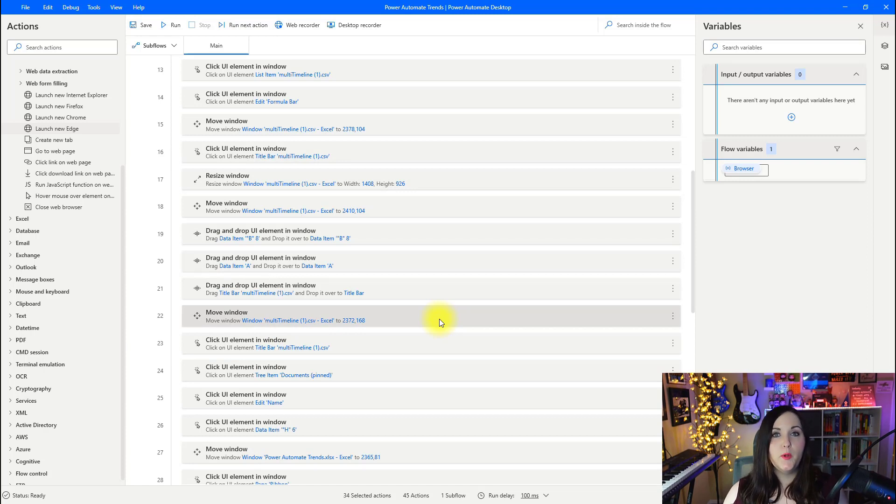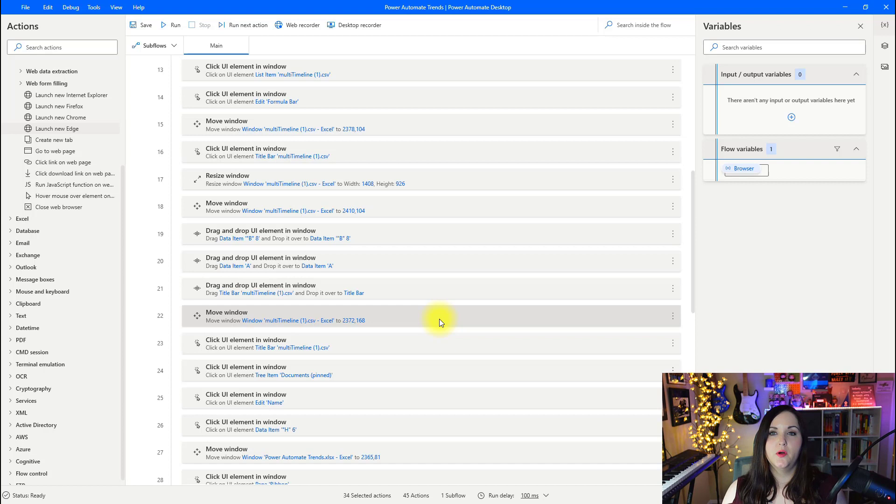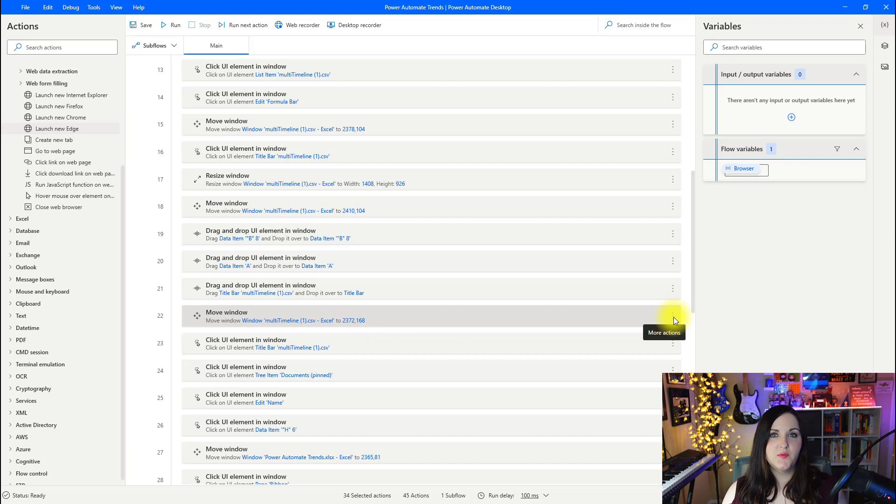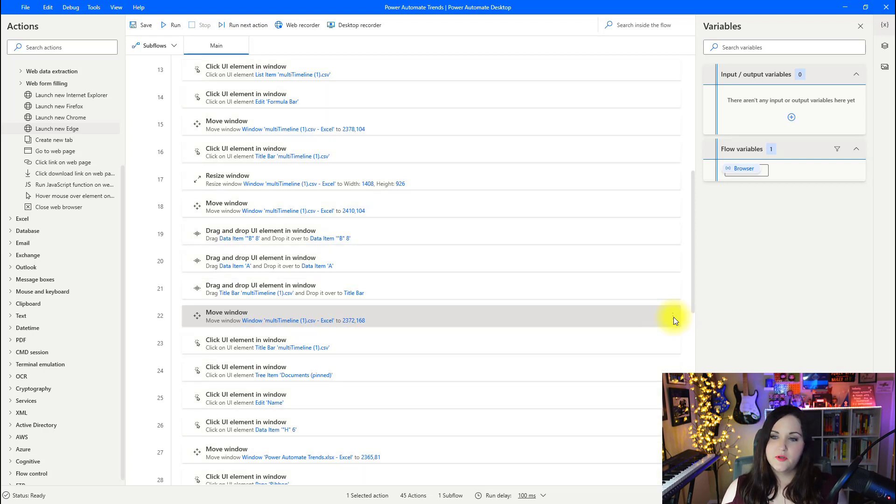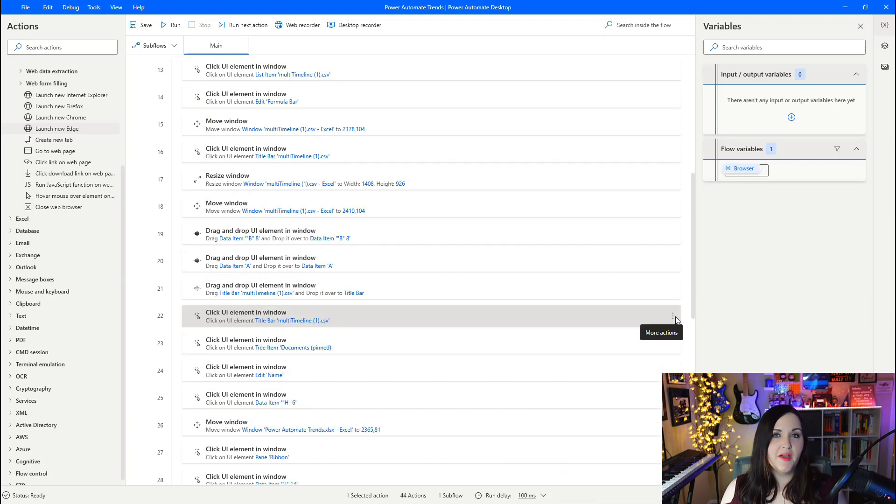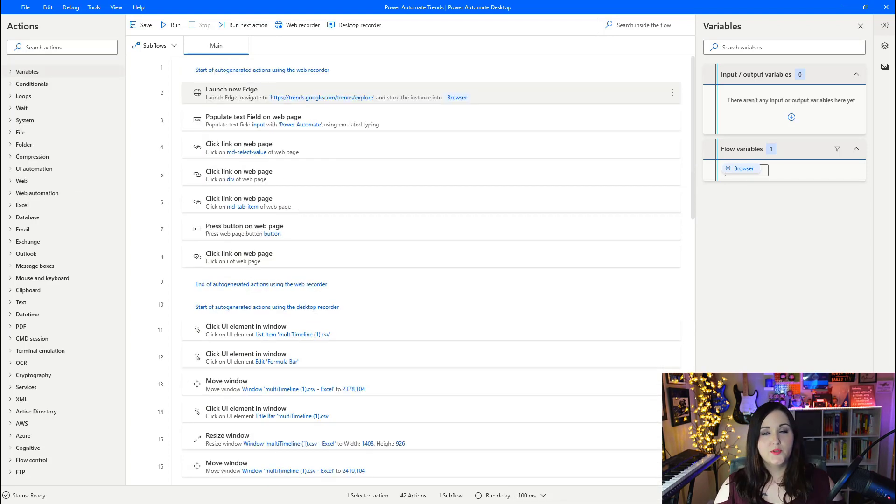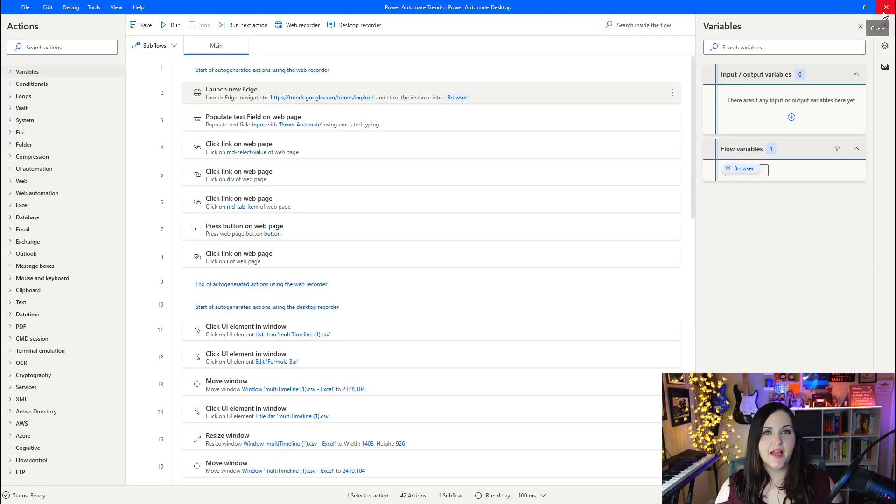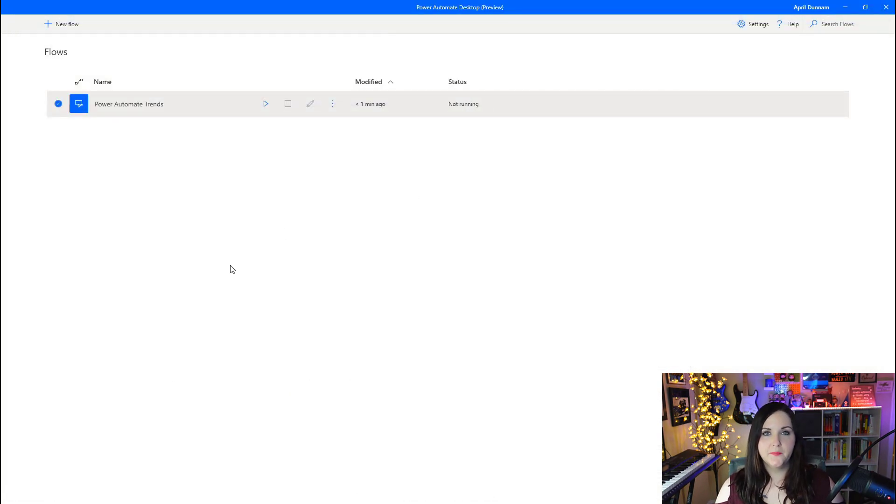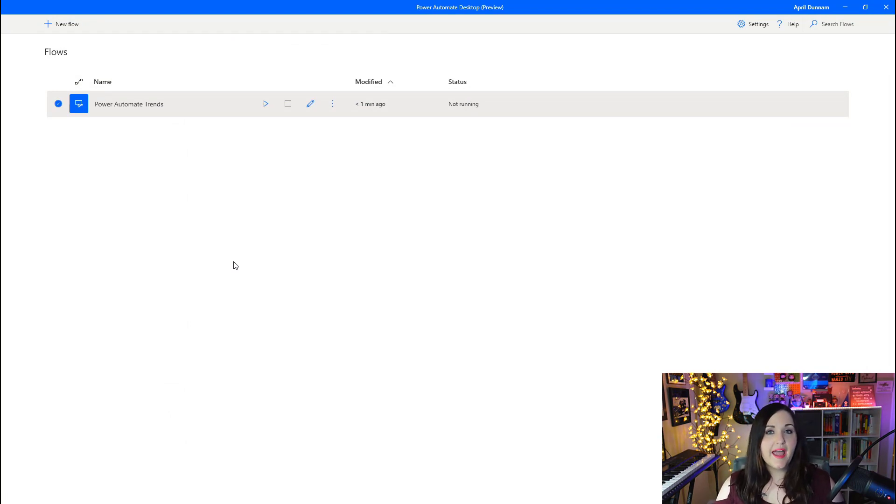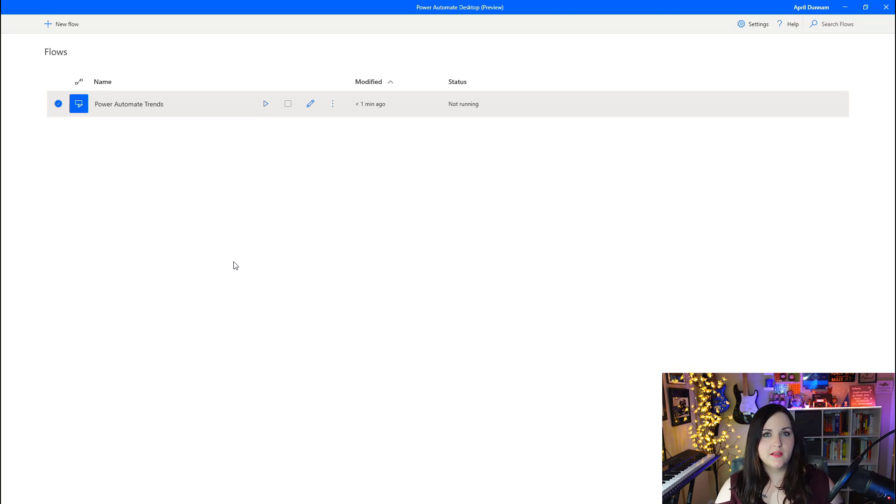Now we're really finished with the process here. We're going to click finish in the recorder. You see that in addition to those web actions that we did, it appended all of our desktop actions below as well. If we didn't need certain actions as part of our process, we can simply click on these three dots and click delete to remove that from the flow. Now all we need to do is click save.